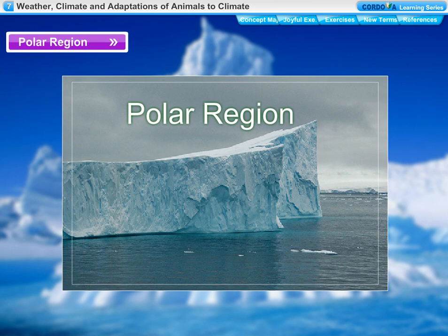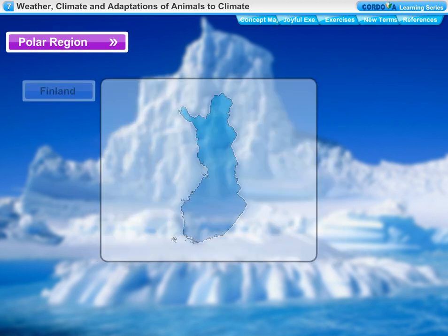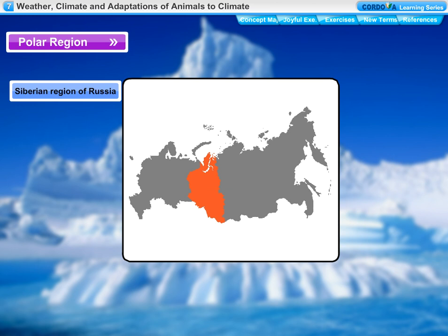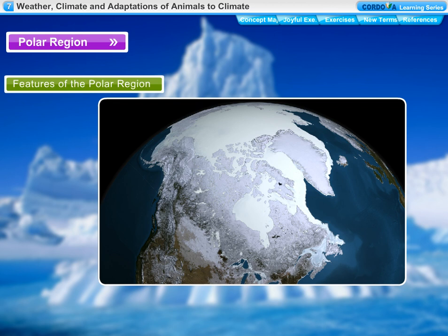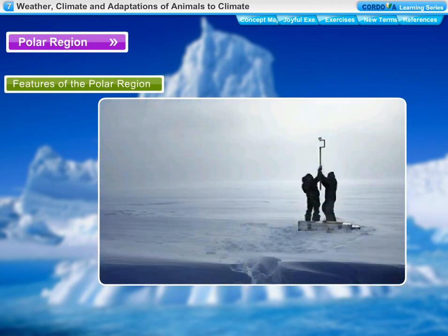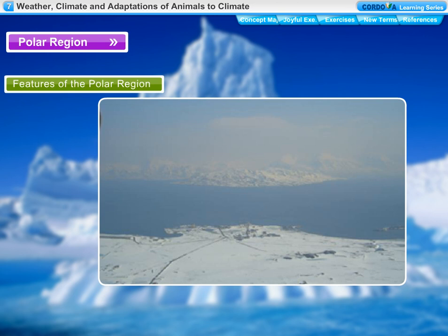The areas situated near the north and south poles of the earth are called polar regions. Canada, Greenland, Iceland, Norway, Sweden, Finland, Alaska in the USA, and the Siberian region of Russia belong to the polar regions. These regions present an extreme cold climate, covered with snow for most of the year. In winter, temperatures can be as low as minus 37 degrees Celsius. For six months the sun does not set at the poles, and for the other six months the sun does not rise.